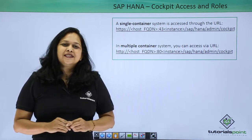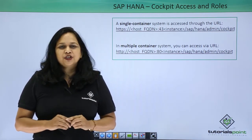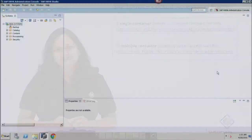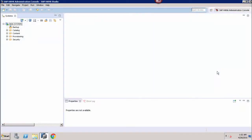Let us go to SAP HANA system and see what are the different options under cockpit. Let's see how we can access SAP HANA cockpit and what are the access roles required by the users to have access. SAP HANA cockpit is an administration tool to manage SAP HANA system and it is based on SAP Fiori launchpad.